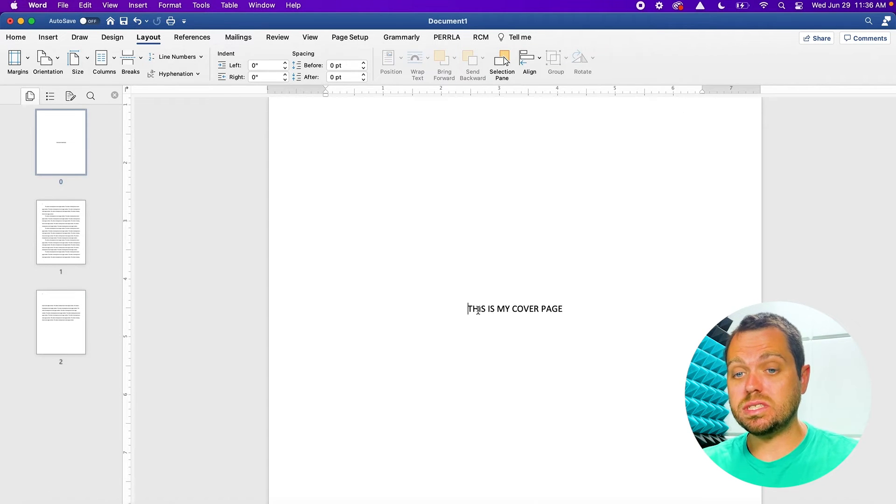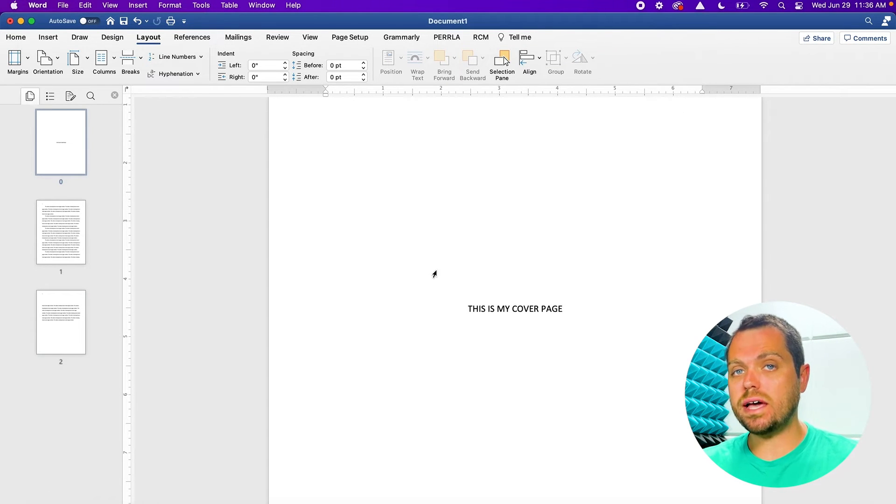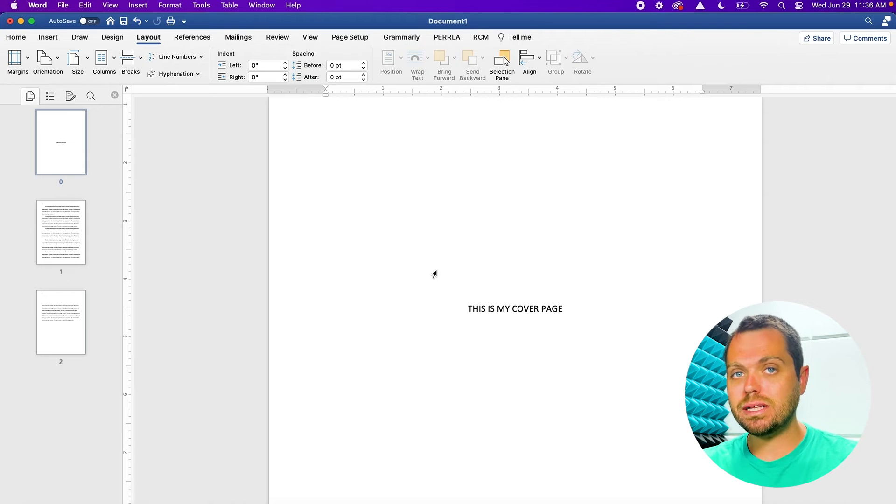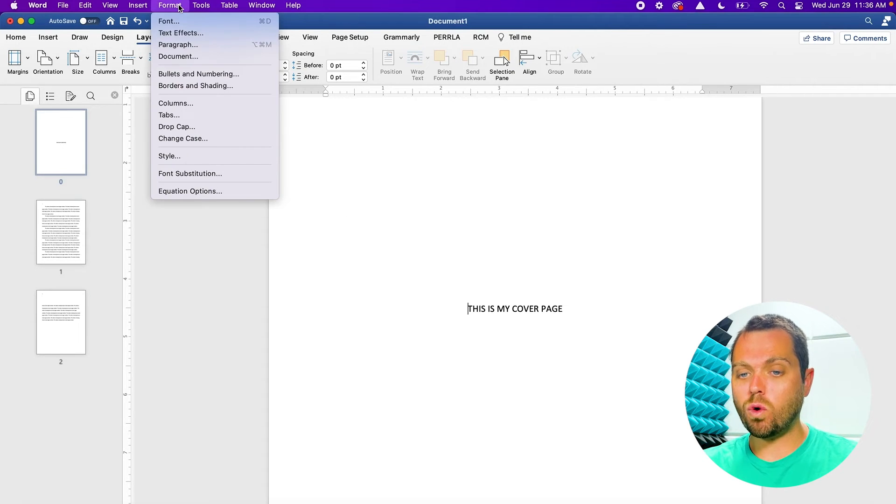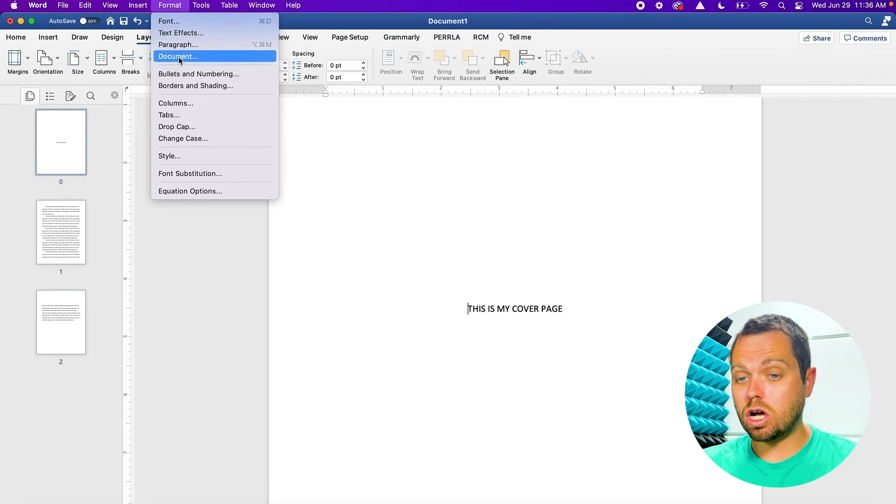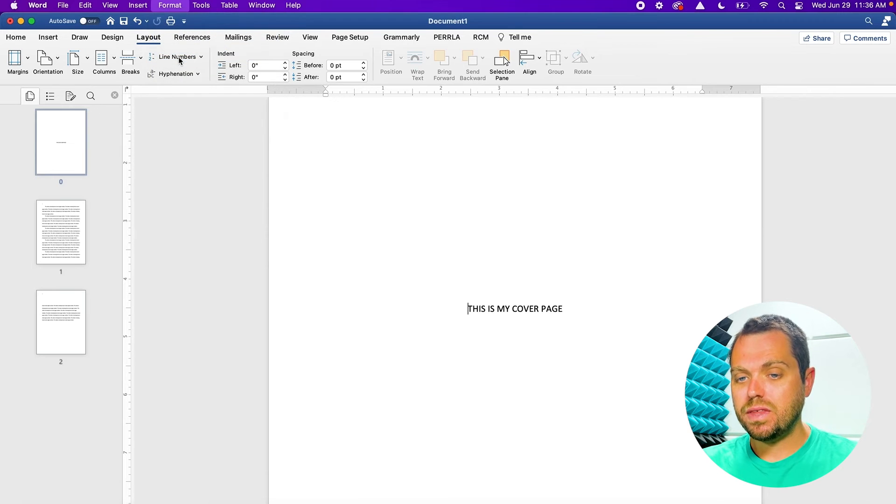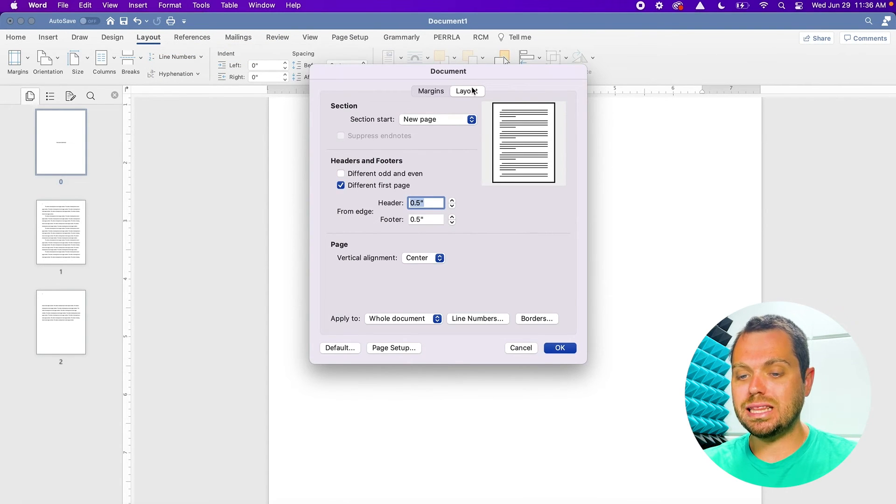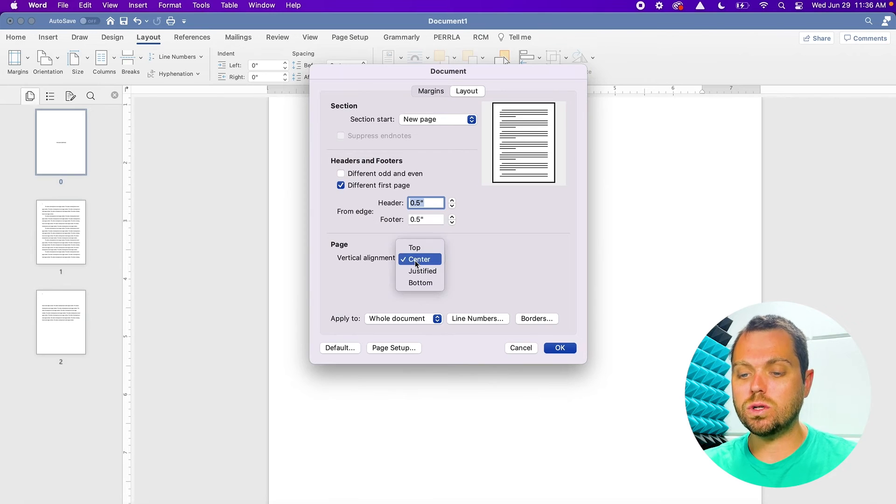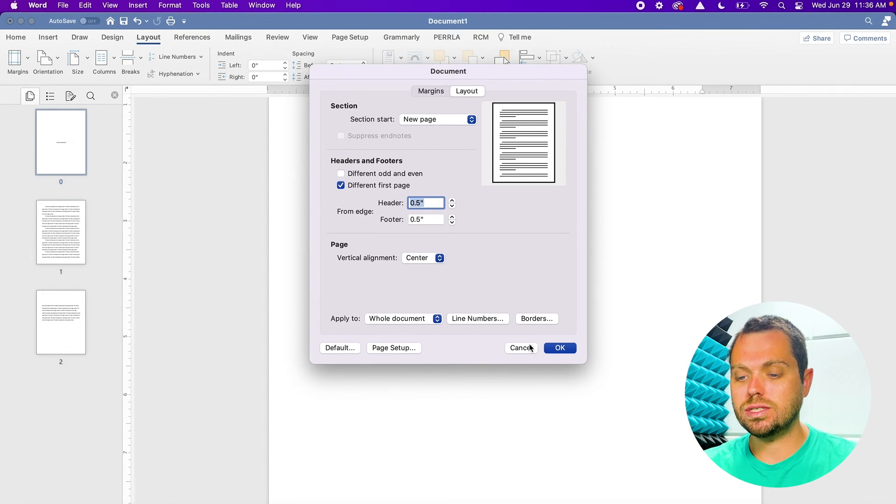Now, if you're on the same operating system as I am, another easy way to find the Center Vertical Alignment is to go to the top and click on Format, scroll down to Document, and then that same window will pop up where on the bottom you have the vertical alignment choice and you can choose Center.